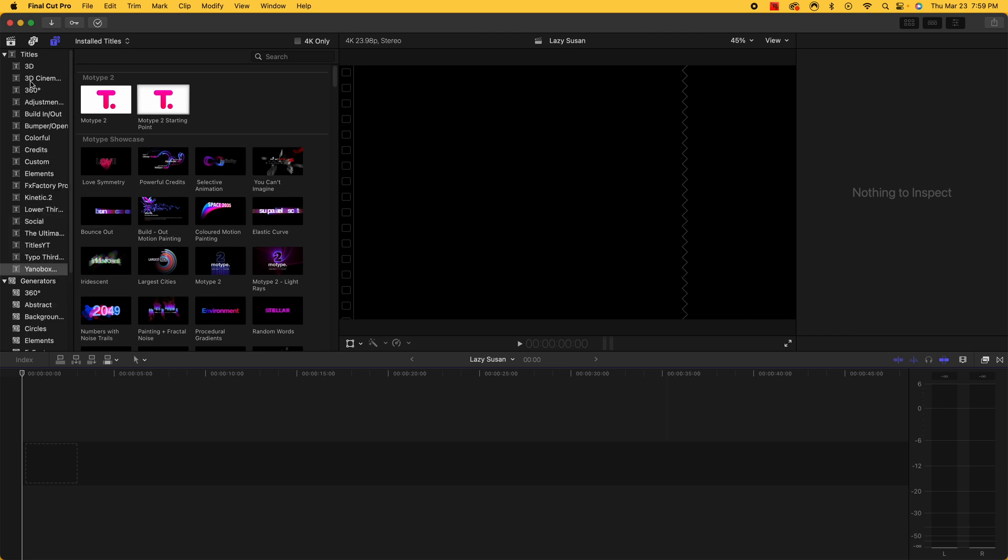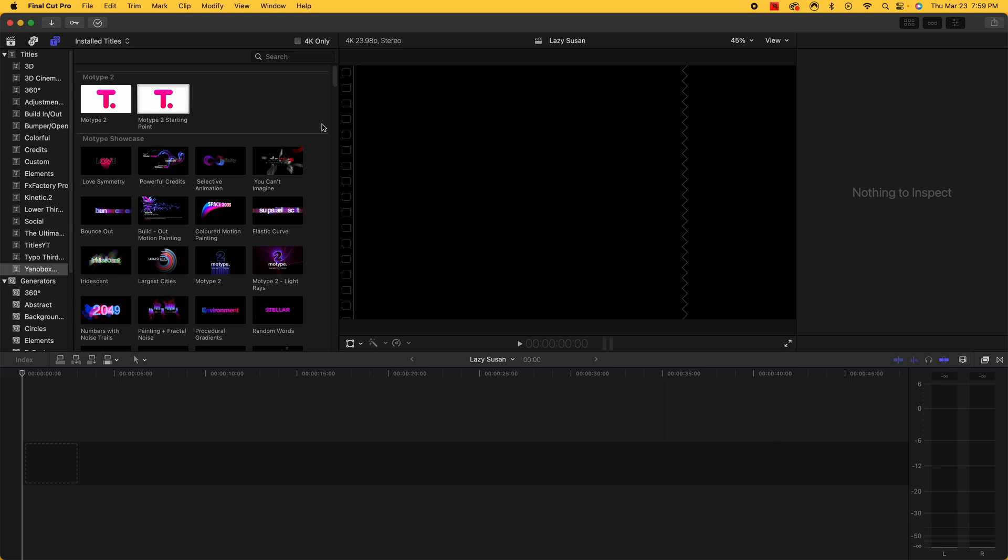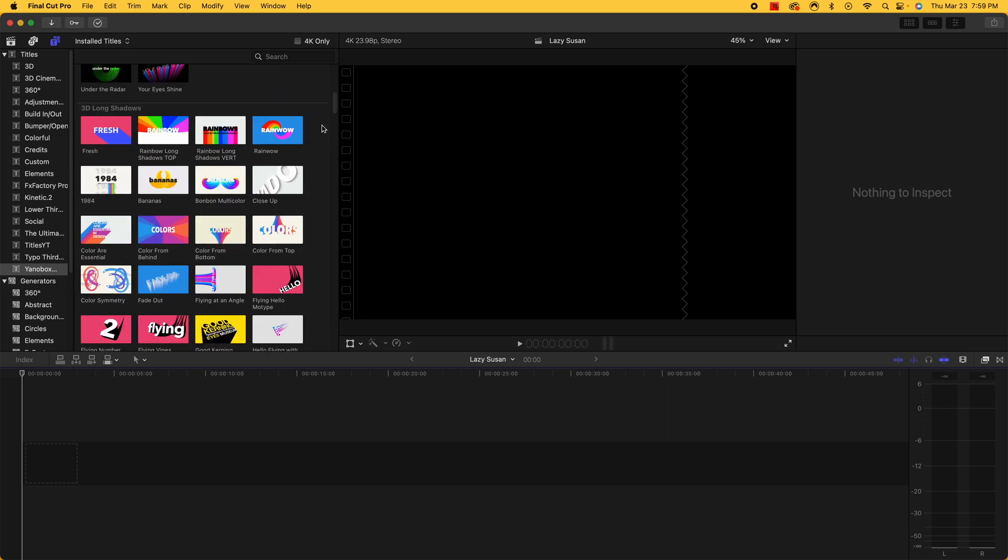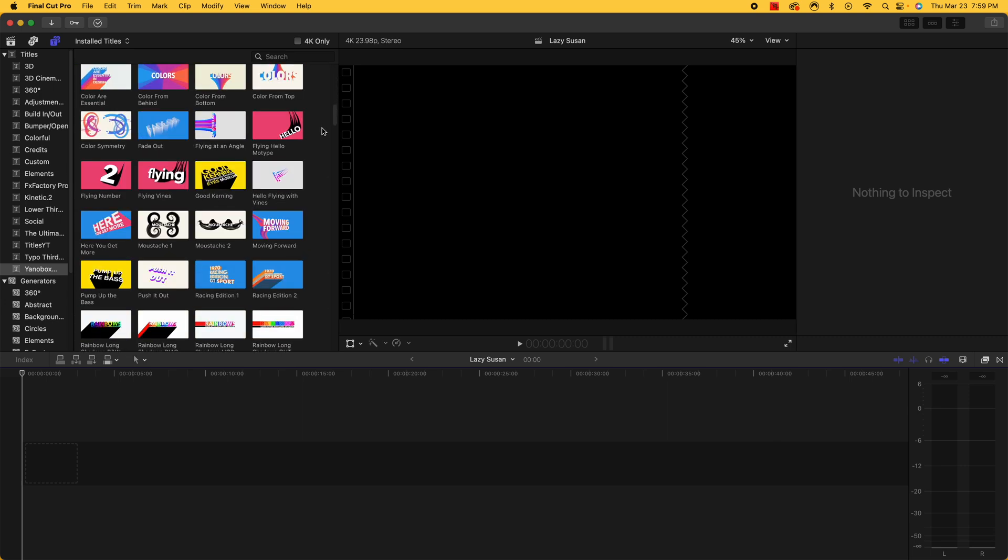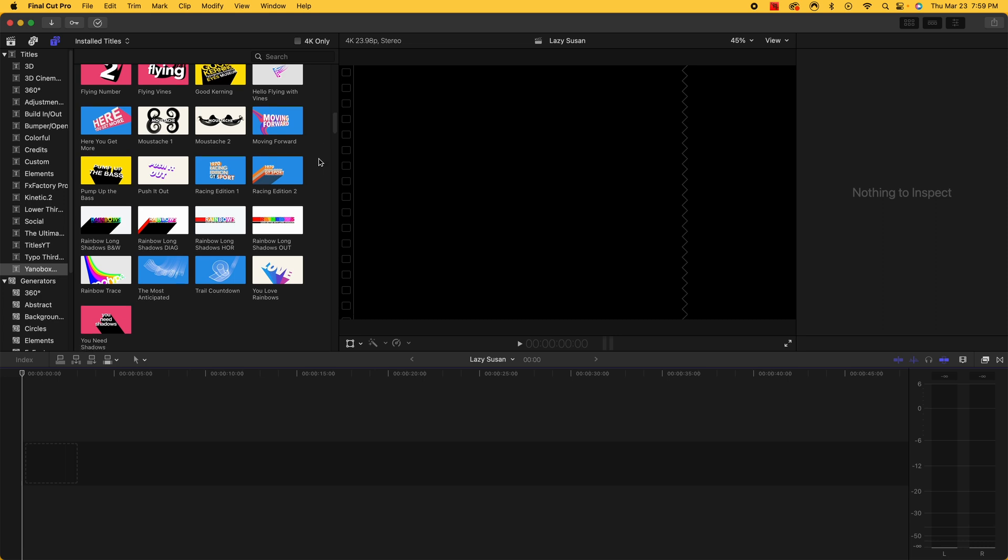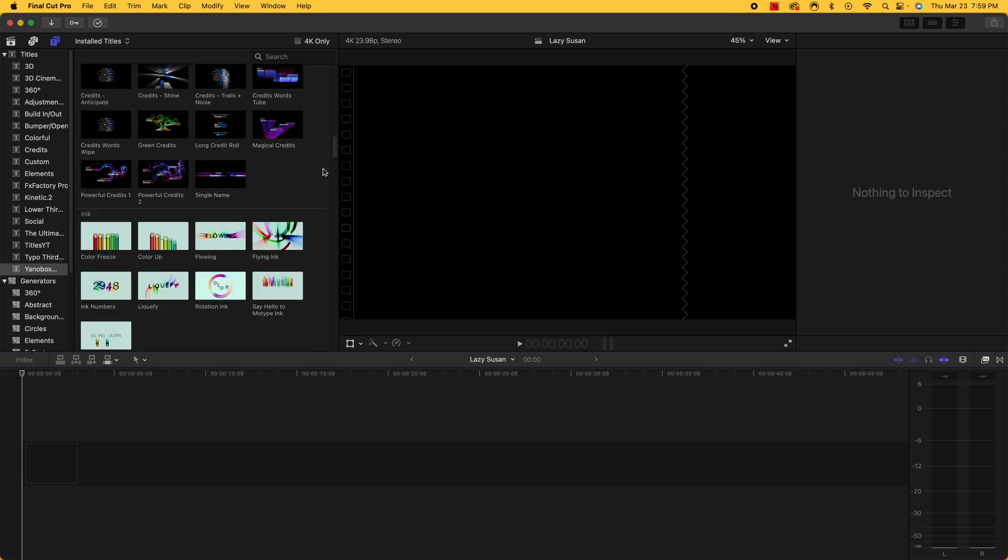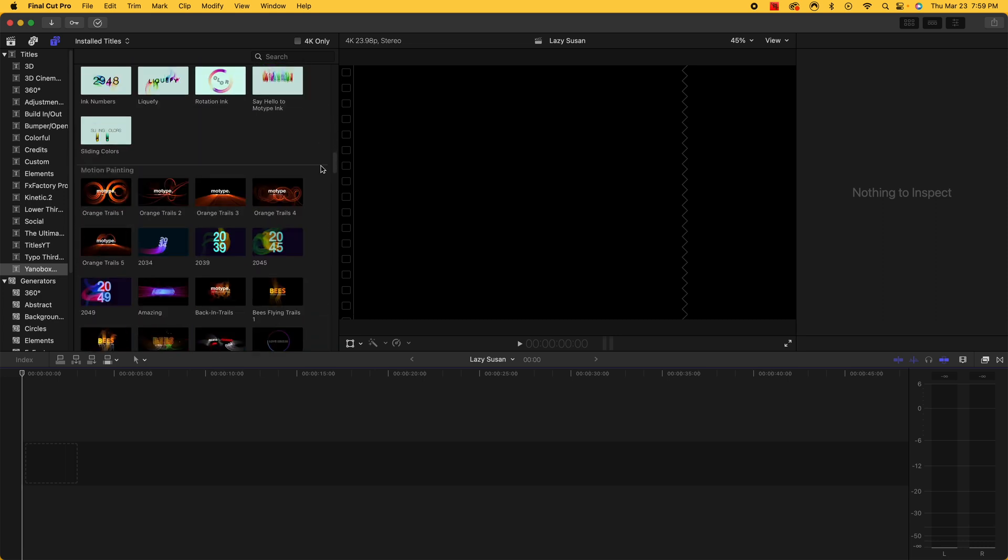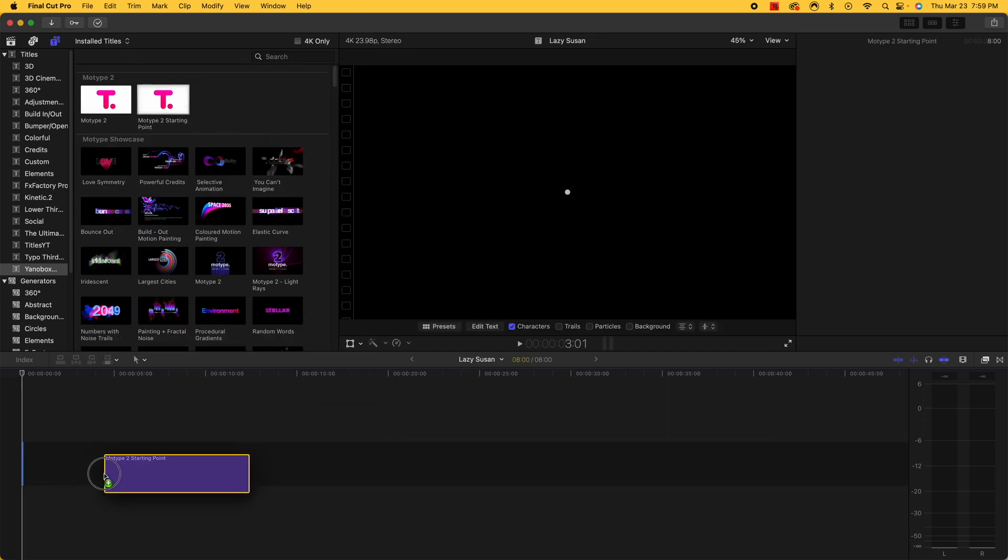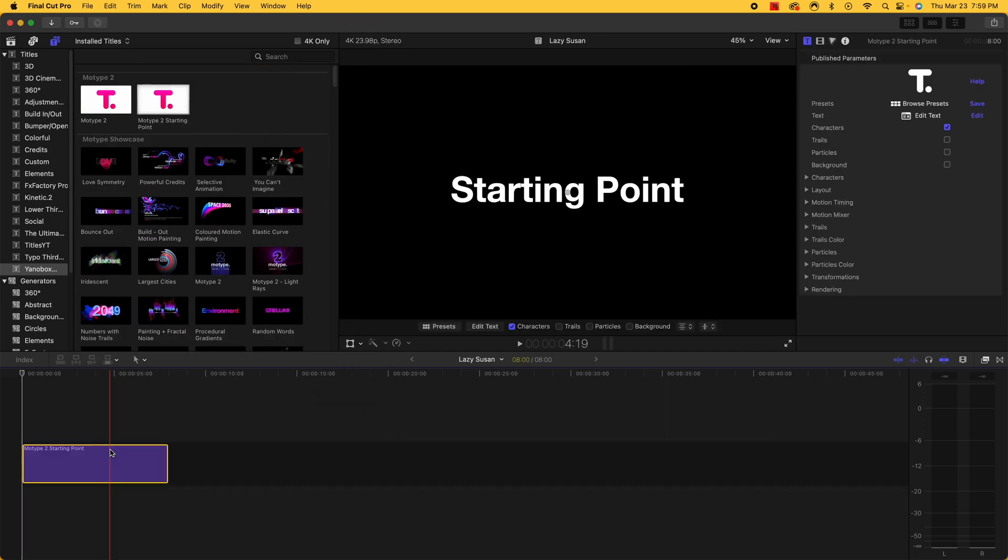It's actually going to be under your titles section and it's going to be under Yano Box, and I hope I'm saying that correctly. But what you can do is come into this section and see every single one of these effects or titles, whatever you want to call them. There are hundreds of them. So I probably wouldn't recommend looking through exactly this way, but grab the MoType 2 starting point and just simply drag it onto your timeline.